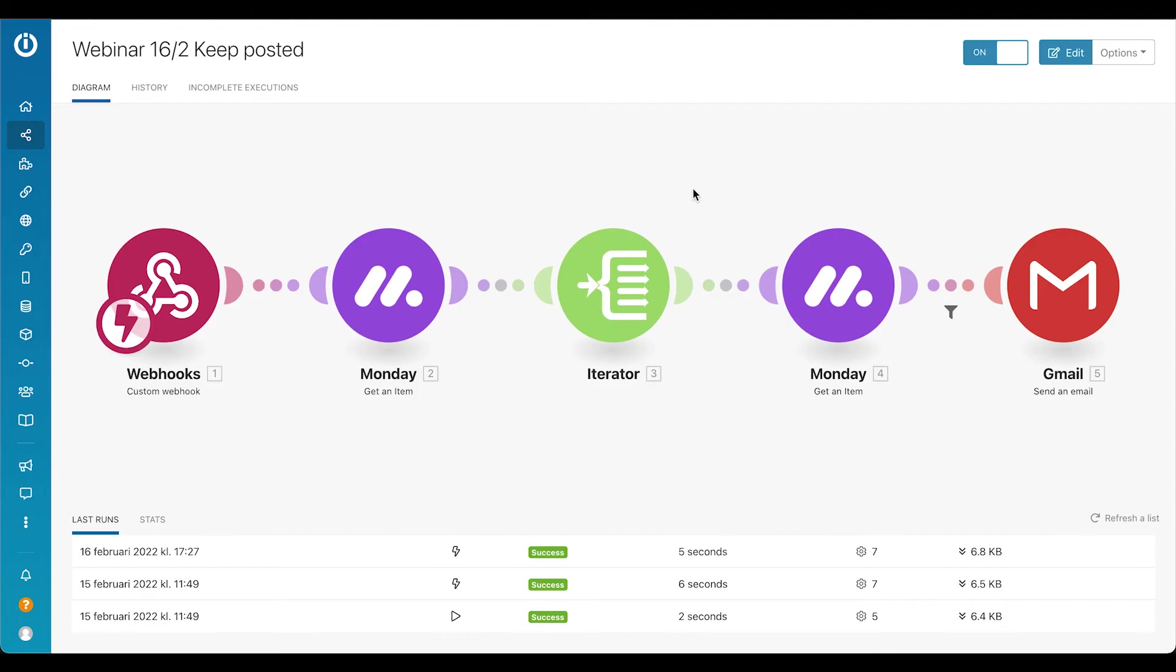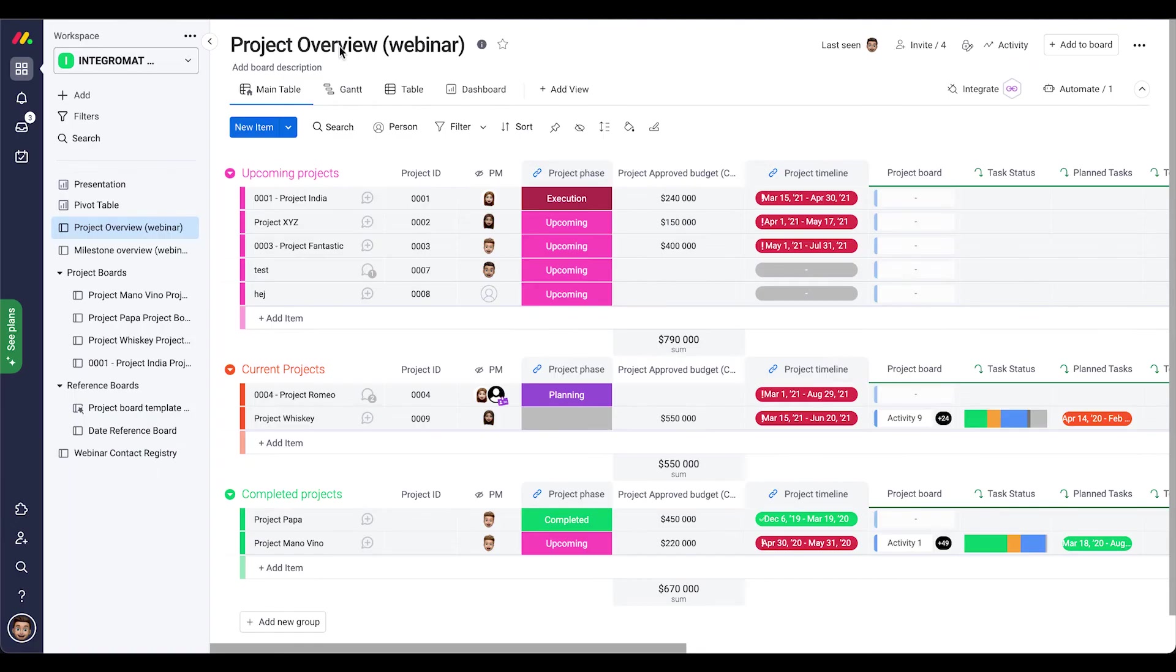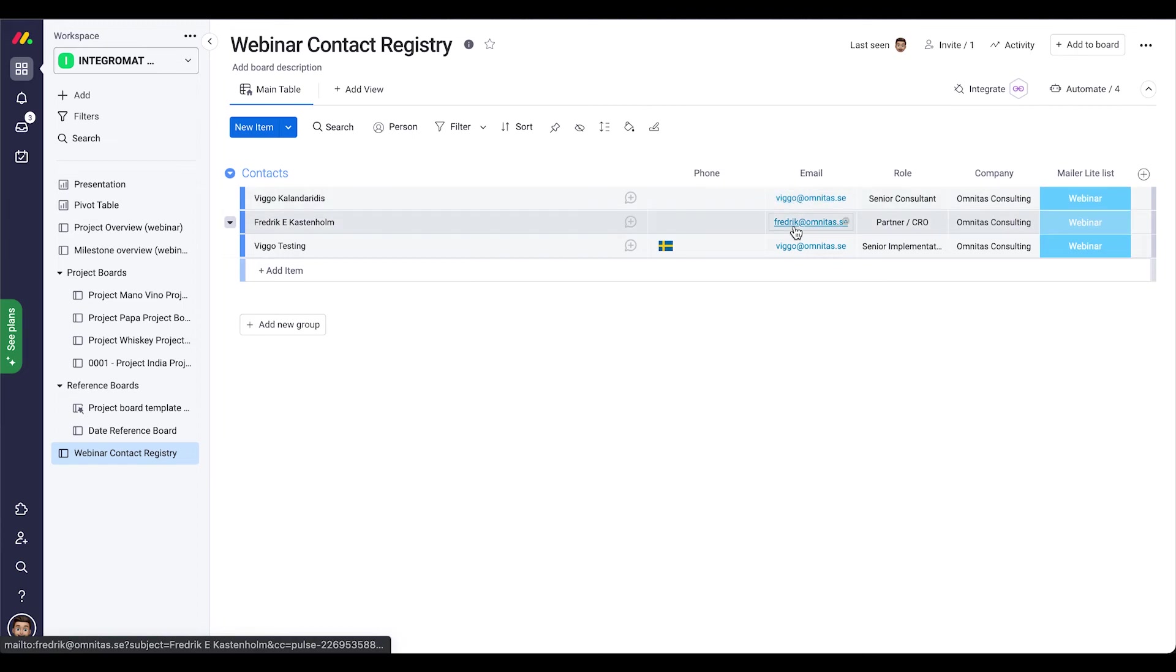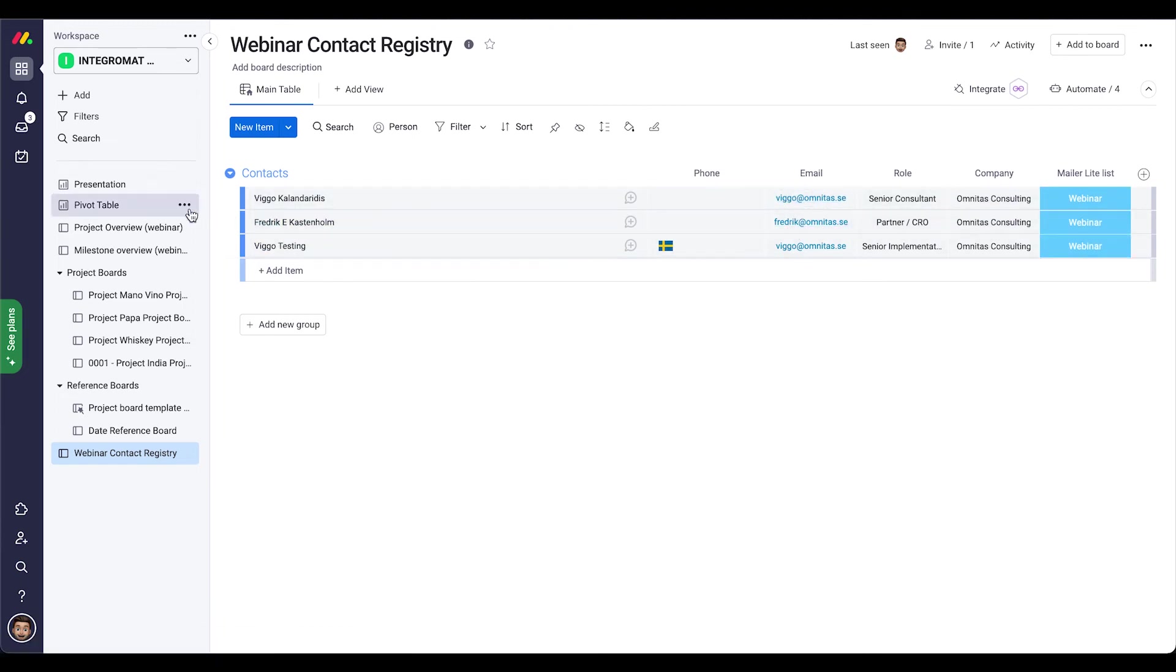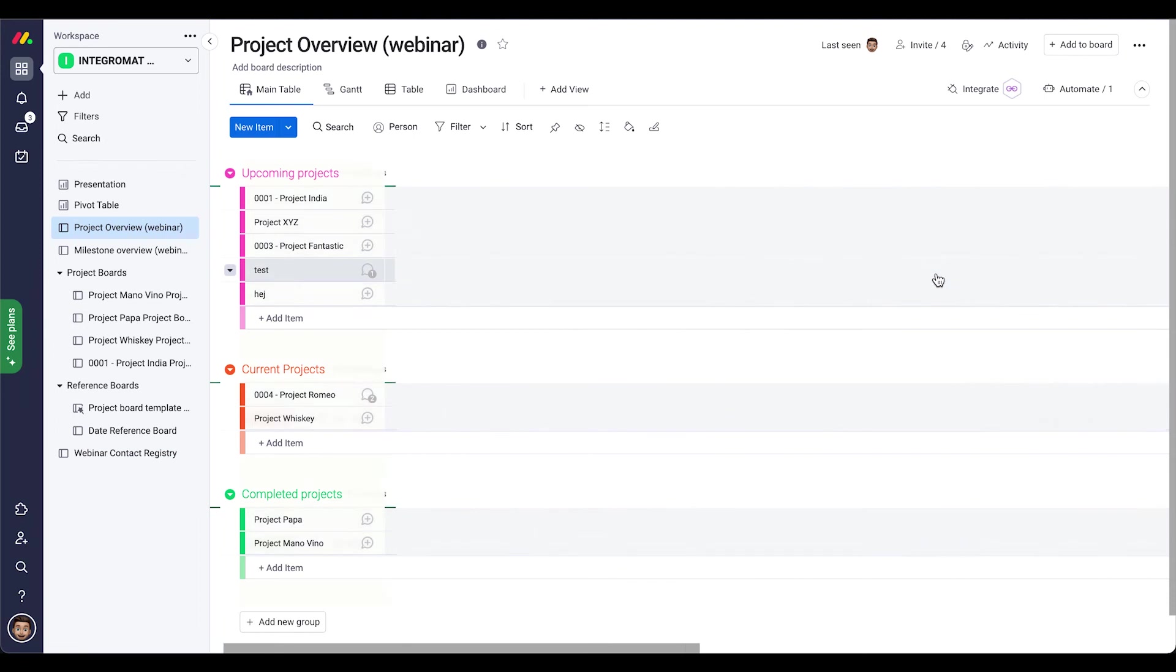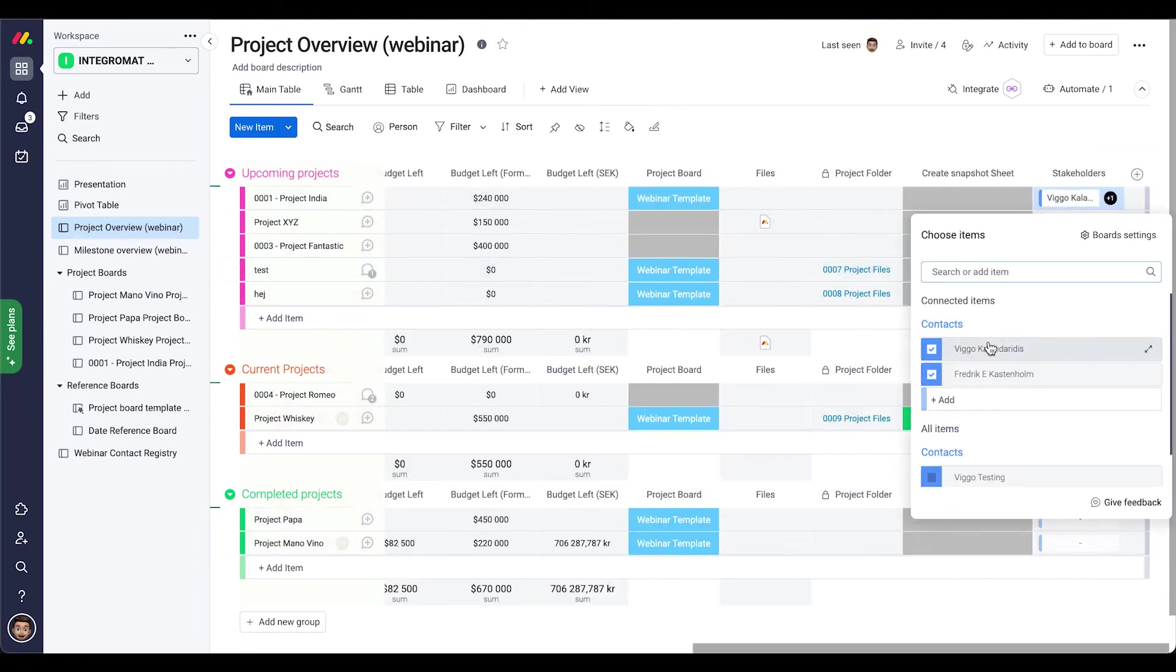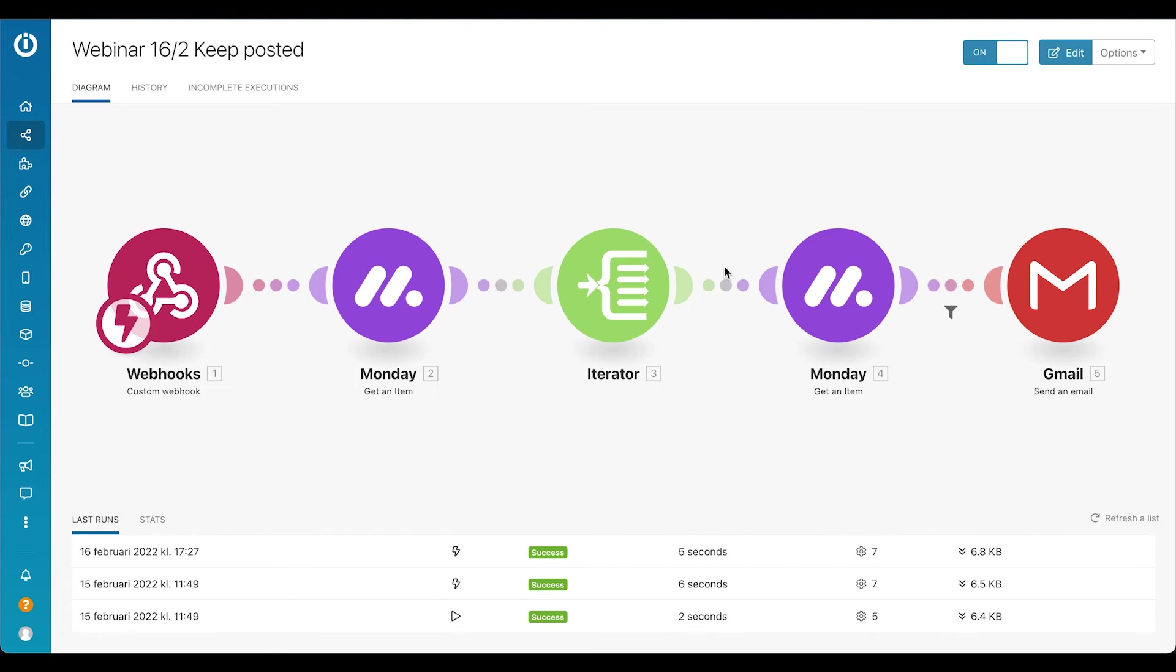Similarly as we did for the create snapshots, in the webinar contact registry we're actually getting the emails of the two top people here that were connected here in the project overview. Those two. And then after that an email is automatically sent to those two persons.